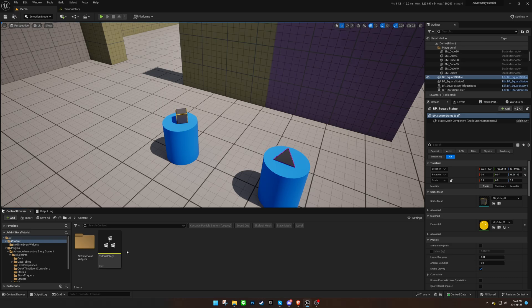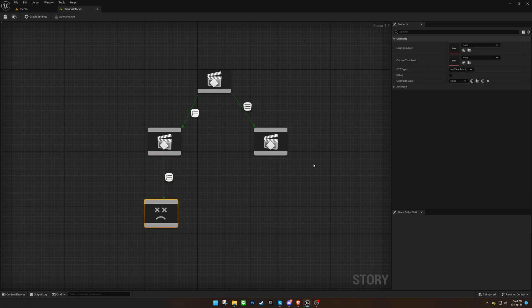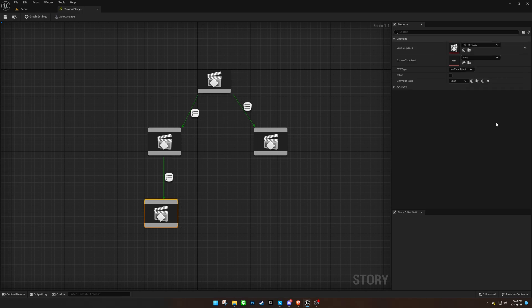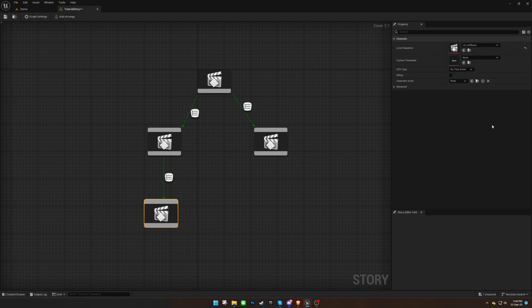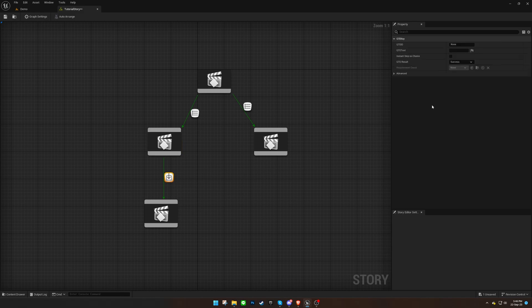To begin, let's add a new cinematic to our story. Ensure that the QuickTime event of the previous cinematic is set to button-hold. Provide an ID and text for the event. This type of event requires only one cinematic — any additional ones will be disregarded.